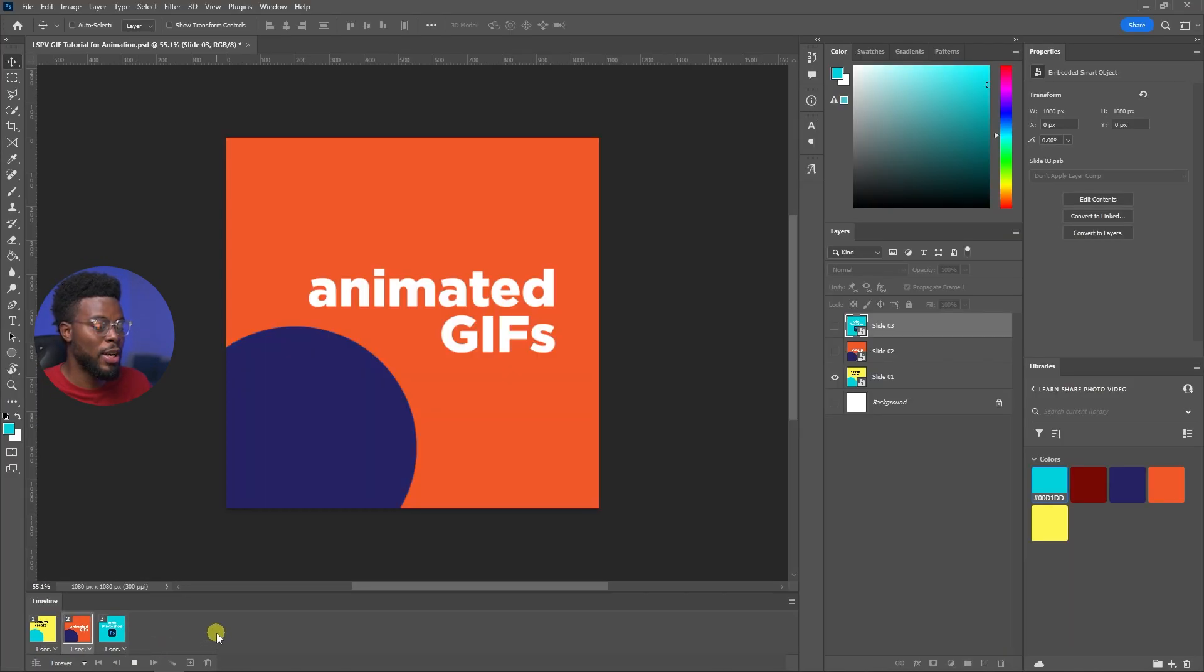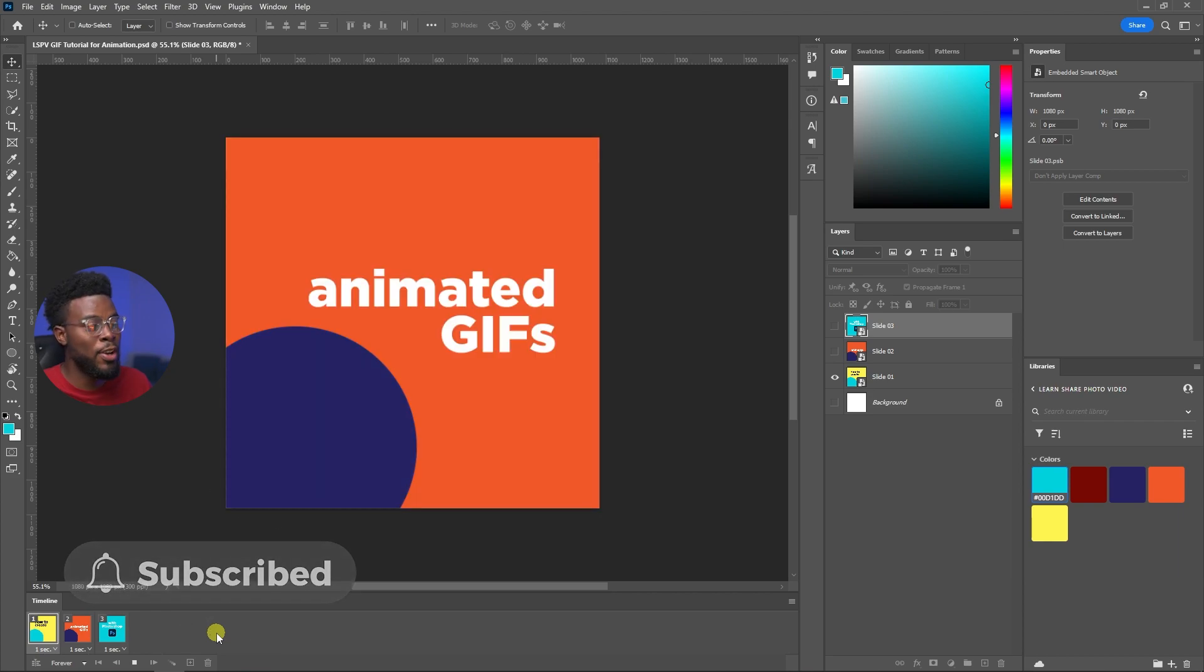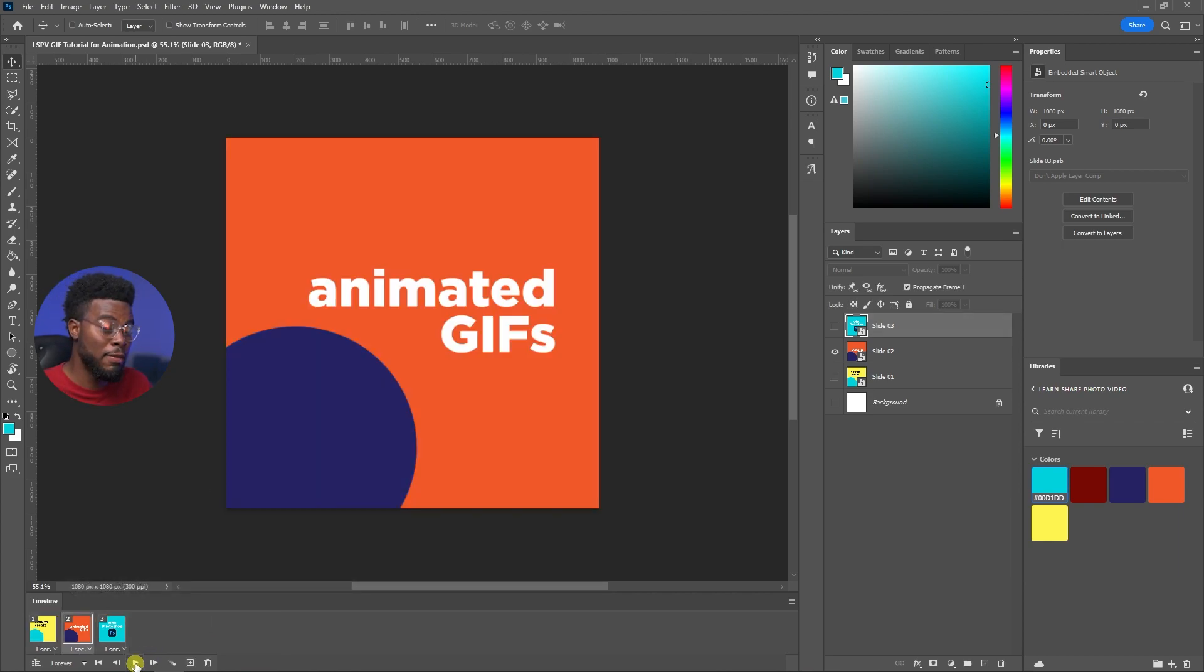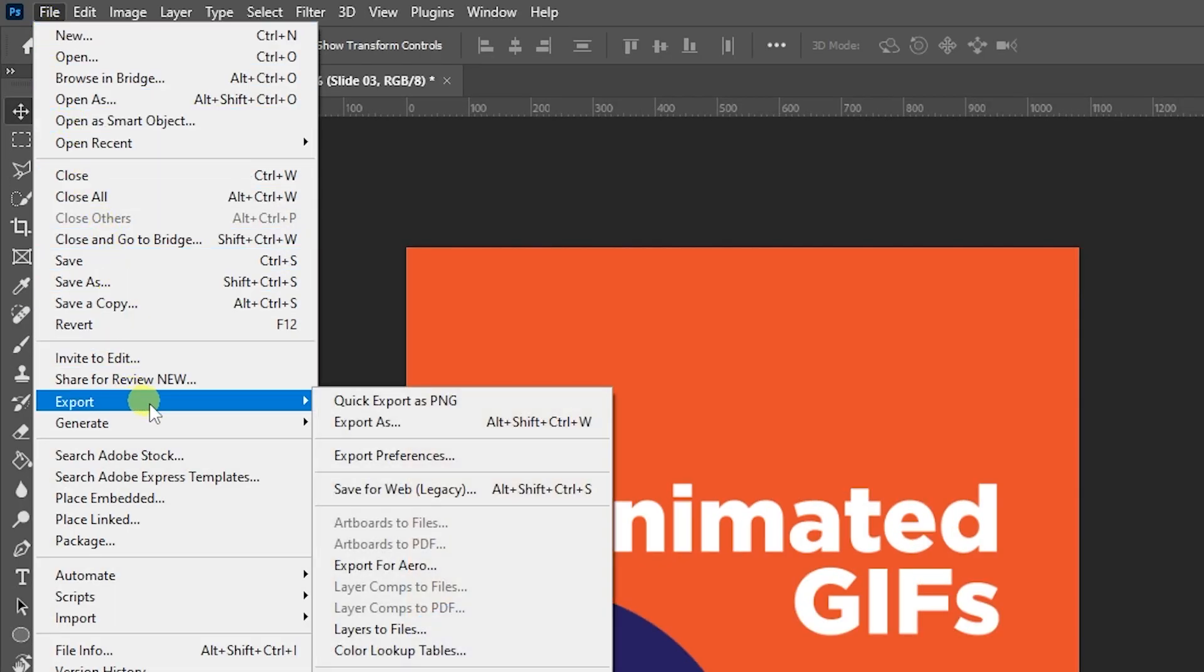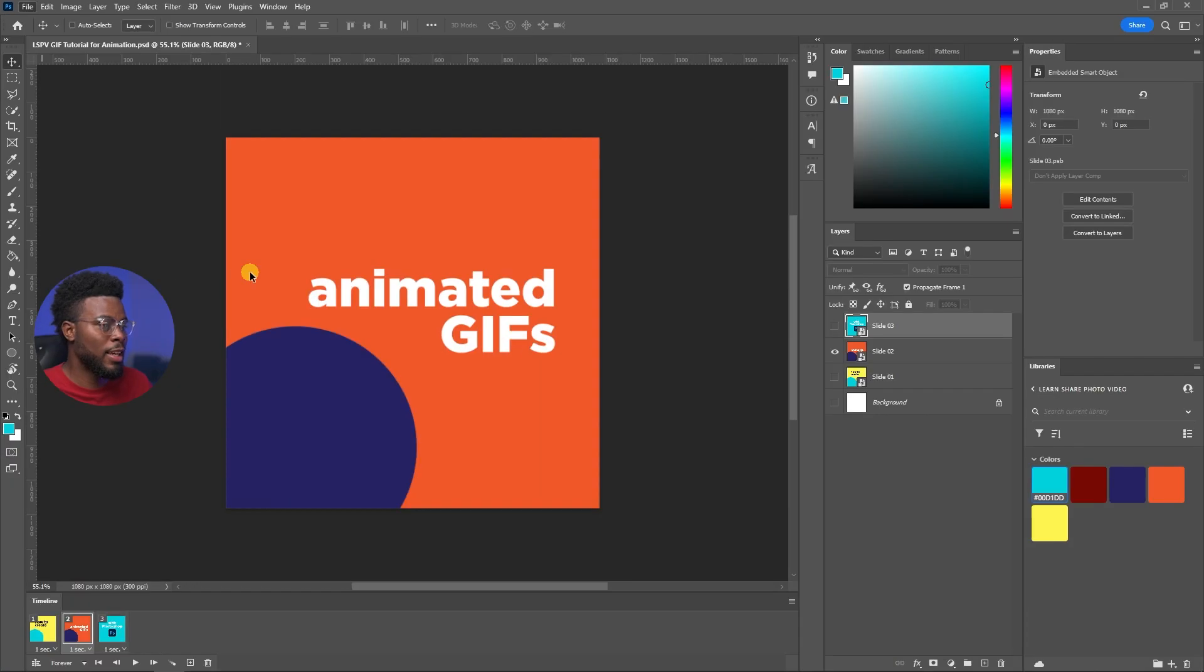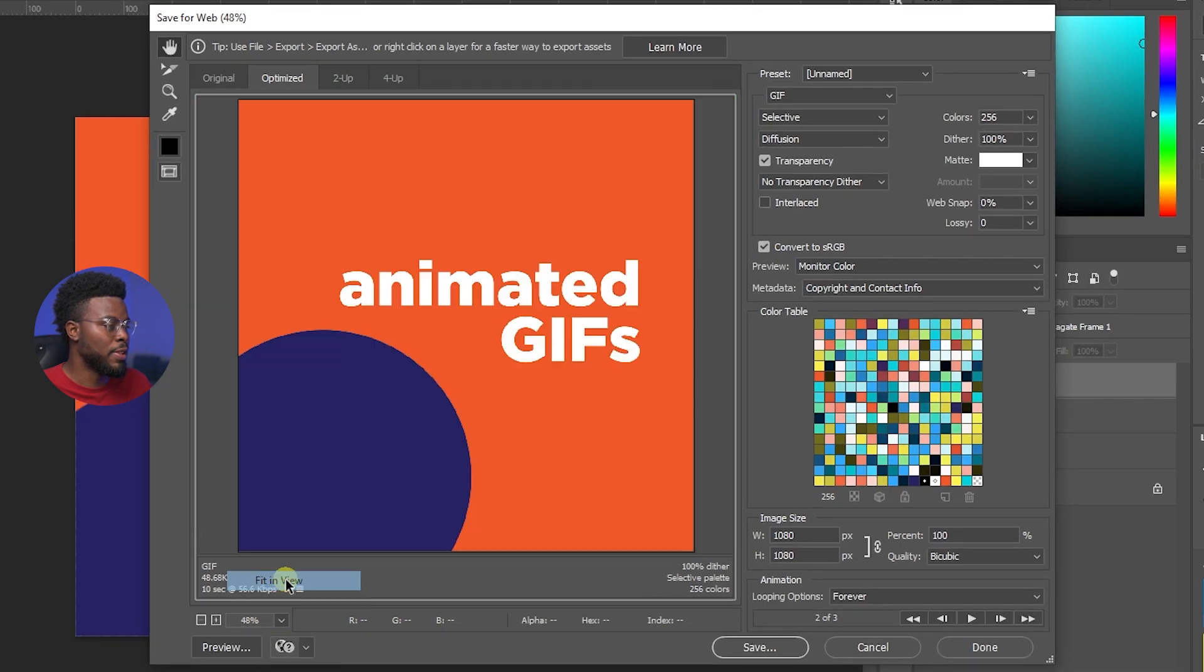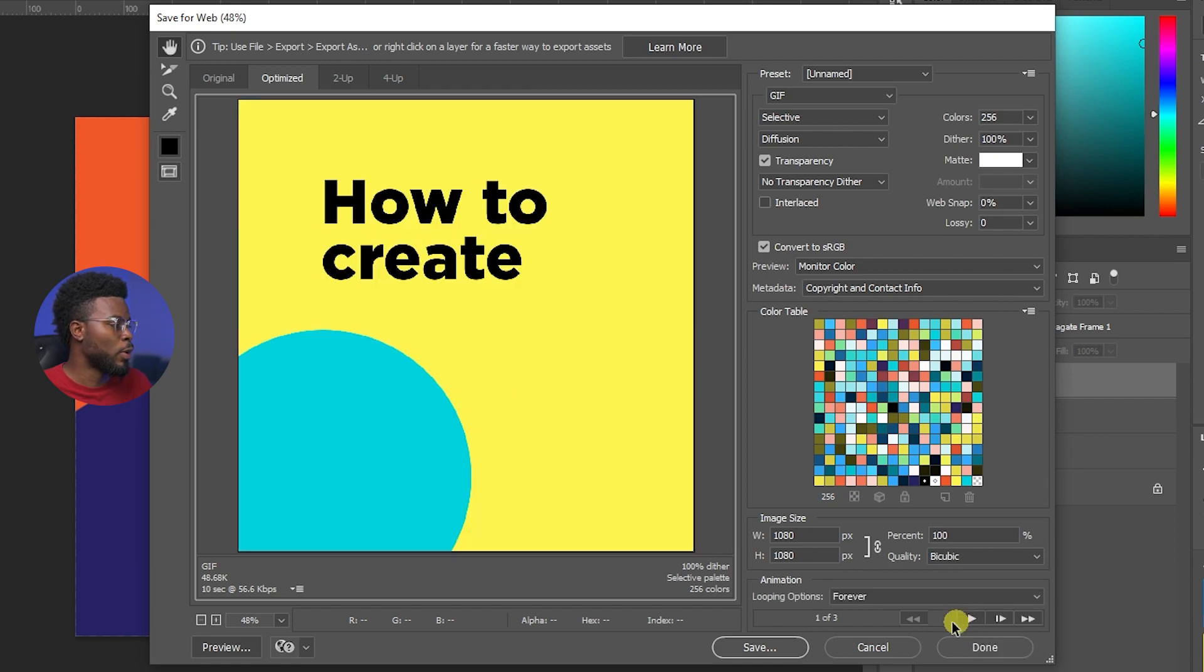So as long as somebody opens this gif, it will keep on looping. Now to save this, all you have to do is go up top to file and then export and then save for web and legacy. And then you have your save options here. Let me zoom this out to fit in view, and if you press play it's going to play for you. What I want is I want to make sure that my file type is a gif and you can go ahead and choose the file name if you want.